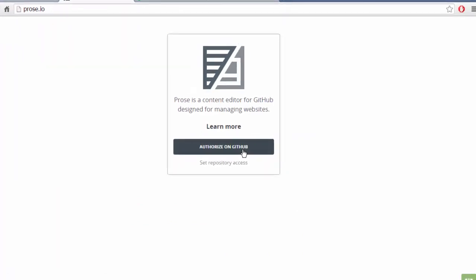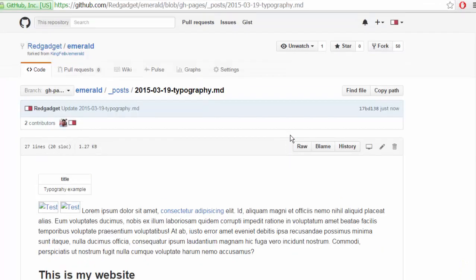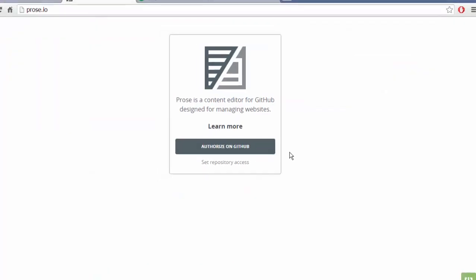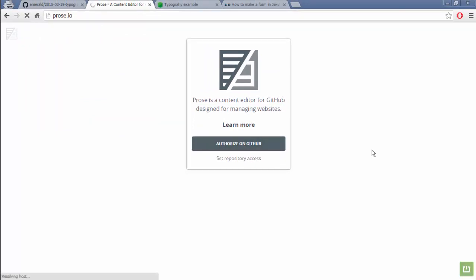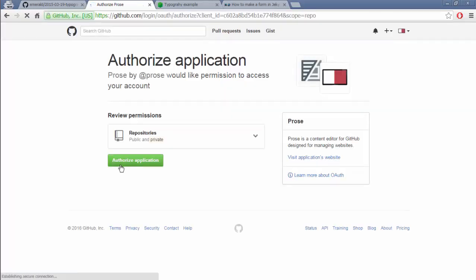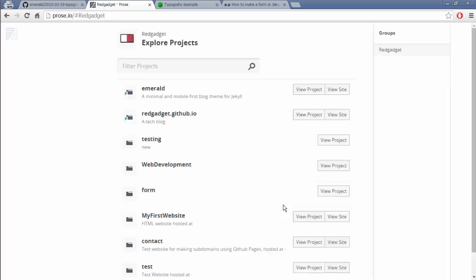If you are comfortable editing it here you can do it but what I suggest is Prose. It's prose dot io. As soon as you log in it will ask you for authorization. If you have logged in here in Github it will ask you for authorization, you can always log out here, you can authorize.